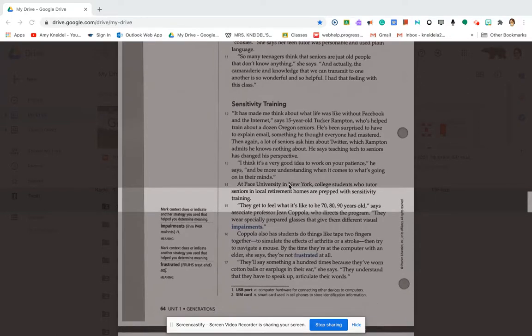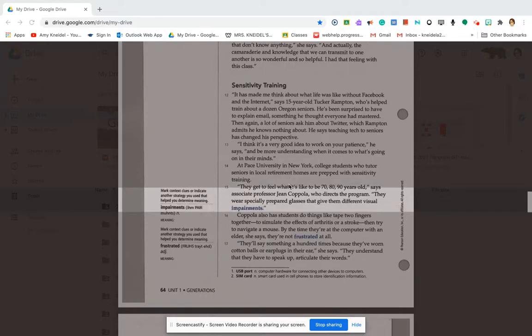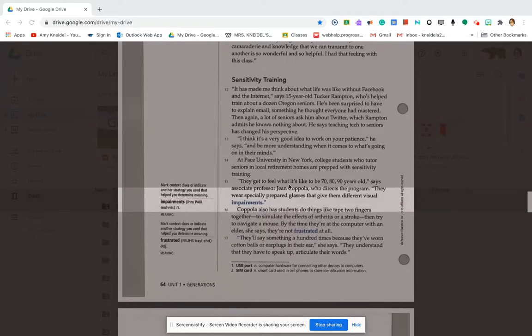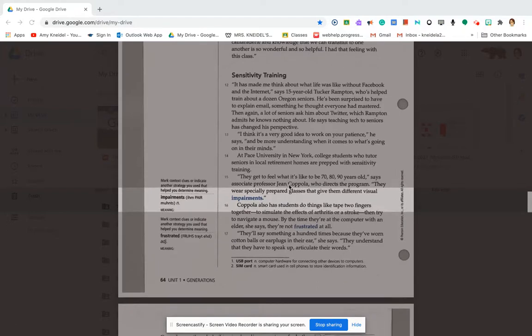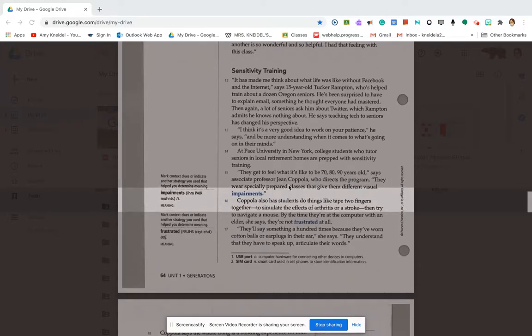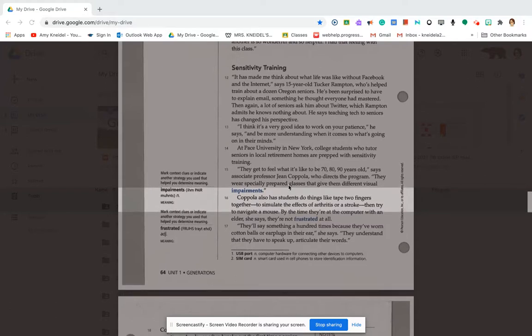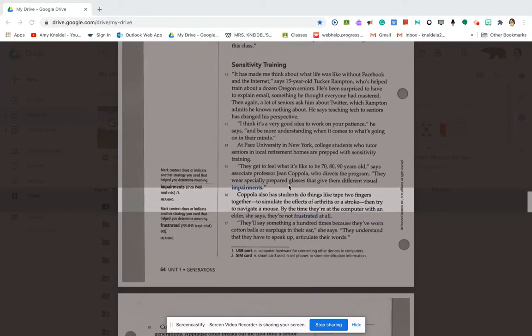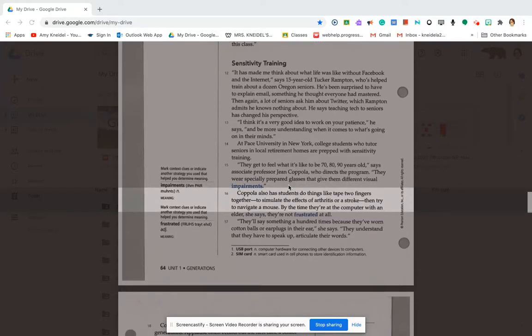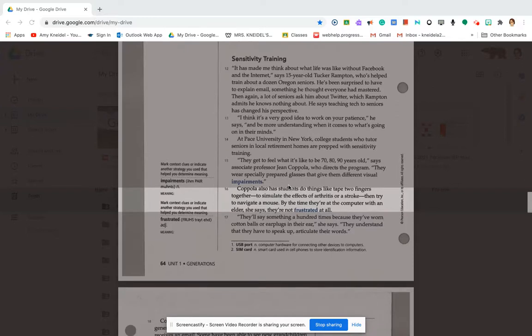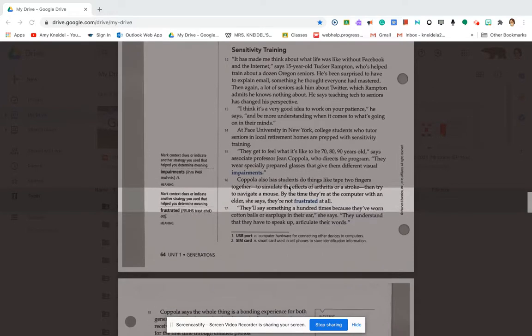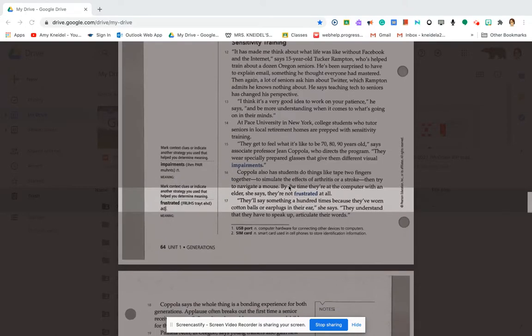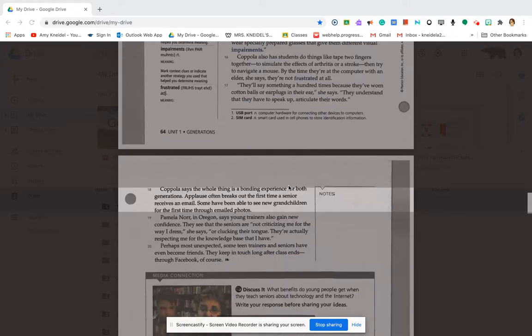They wear specially prepared glasses that give them different visual impairments. Coppola also has students do things like tape two fingers together to simulate the effect of arthritis or a stroke and then try to navigate a mouse. By the time they're at a computer with the elder, she says, they're not frustrated at all. They'll say something a hundred times because they've worn cotton balls or earplugs in their ears, she says. They understand that they have to speak up and articulate their words.